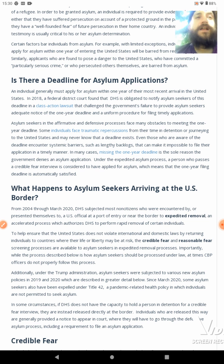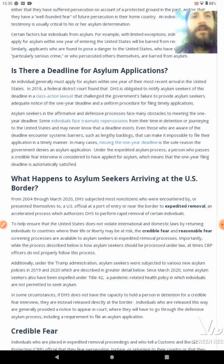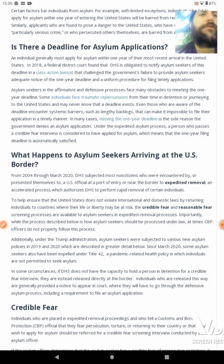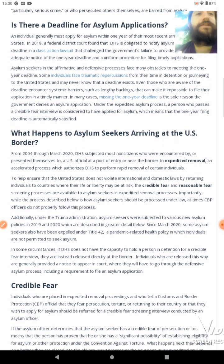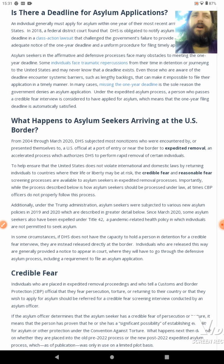Is there a deadline for asylum applications? An individual generally must apply for asylum within one year of their most recent arrival in the United States. In 2018, a federal district court found that DHS is obligated to notify asylum seekers of this deadline in a class action lawsuit that challenged the government's failure to provide adequate notice of the one-year deadline and uniform procedure for filing timely applications. Asylum seekers face many obstacles to meeting the one-year deadline — some individuals face traumatic persecutions from their time in detention or journeying to the United States and may never know that a deadline exists. Even those who are aware of the deadline encounter systemic barriers such as lengthy backlogs that can make it impossible to file applications in a timely manner.